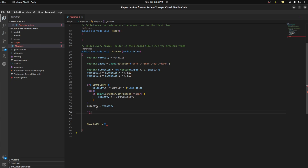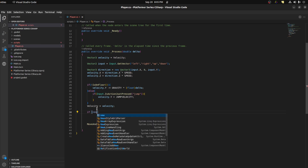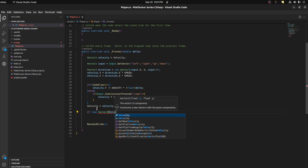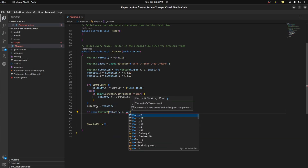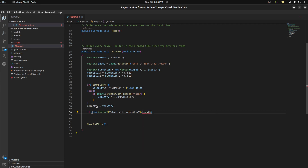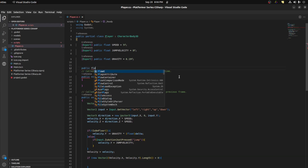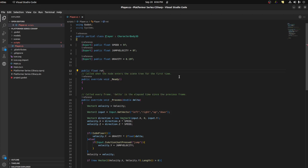So let's say: if new Vector2 — let's grab velocity — velocity.x and velocity.y .length is greater than zero, this means he's moving. So we want to rotate to the direction he's moving. So we need to grab his rotation. Let's go up here and create a variable: public float rotationAngle.